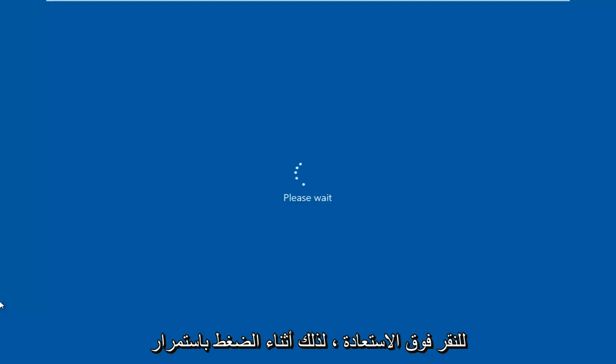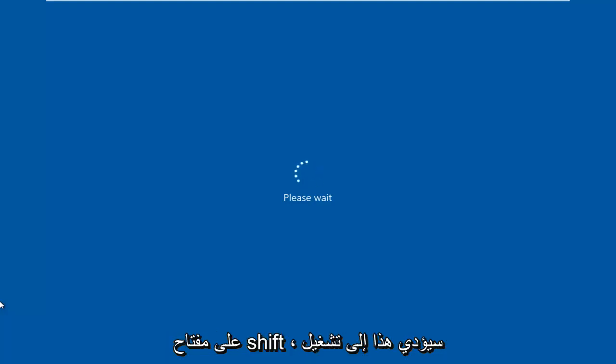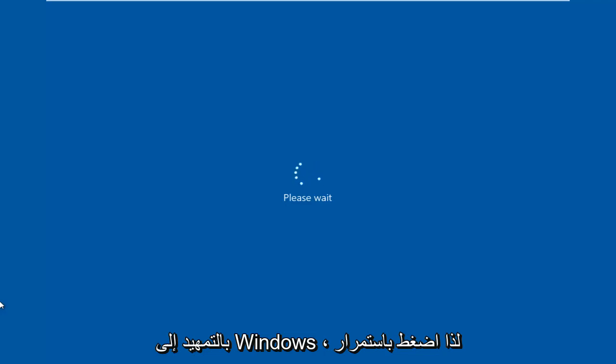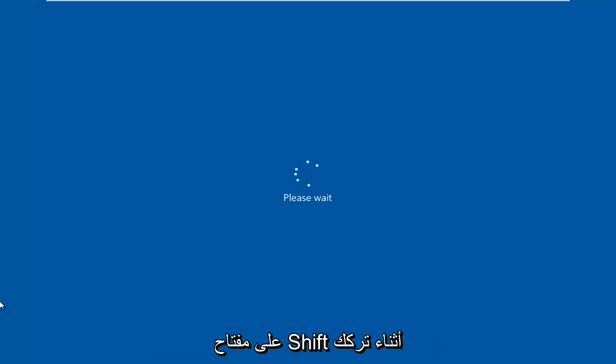So while holding down the Shift key, this will launch the troubleshooting option when we are booting into Windows. So again, hold down the Shift key while you are left-clicking on Restart.